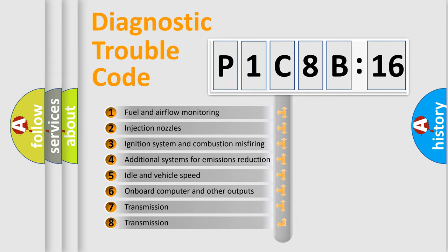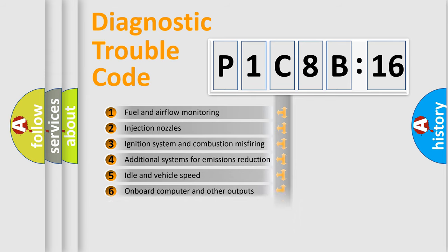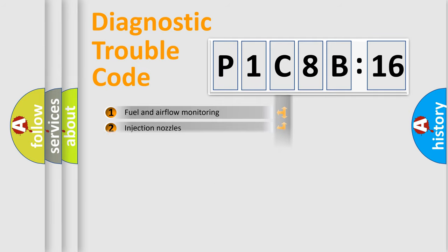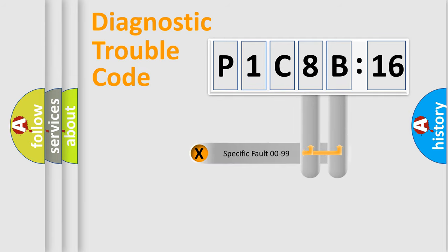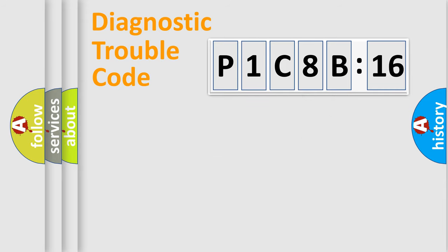The third character specifies a subset of errors. The distribution shown is valid only for the standardized DTC code. Only the last two characters define the specific fault of the group.